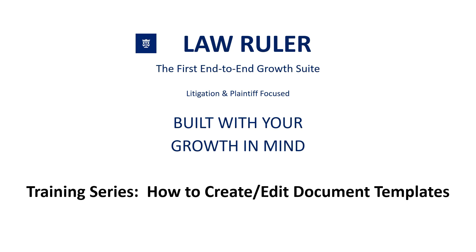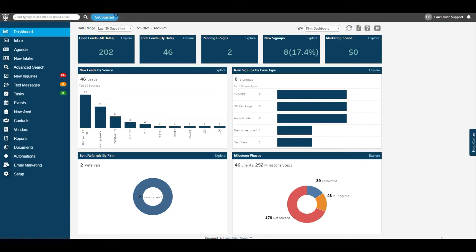Hello everyone and thank you for choosing LawRuler. My name is Matthew Dufrain. Today, I'm going to guide you through how to create document templates inside of your LawRuler portal. Follow along with me as I show you the process. Alright, let's go ahead and get started.